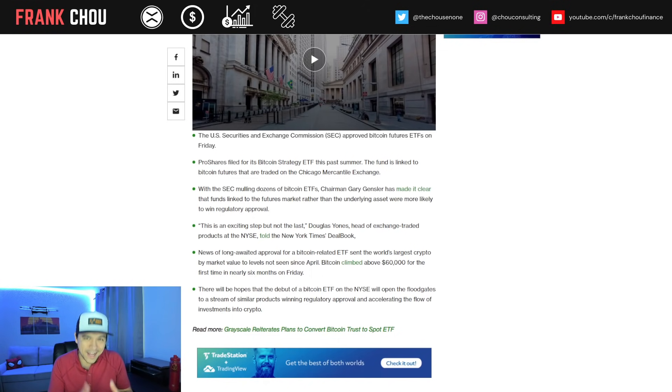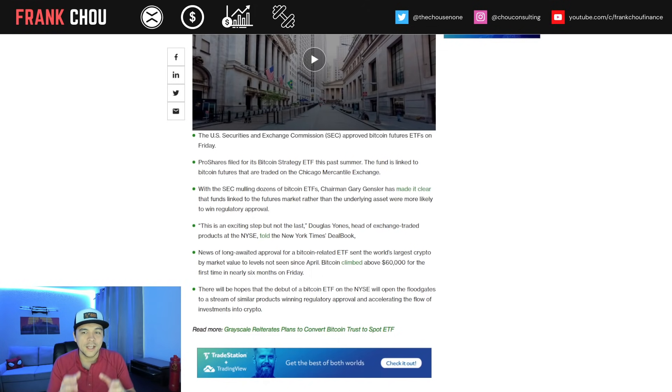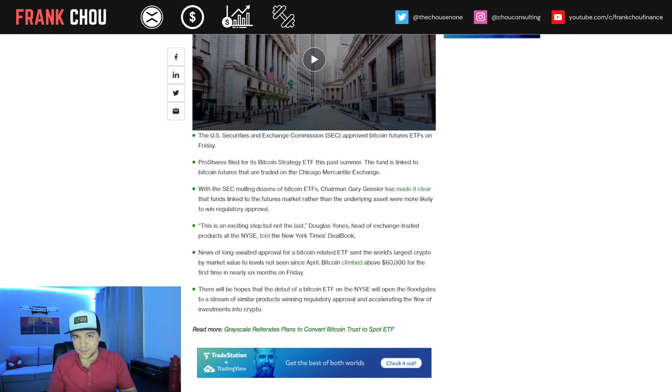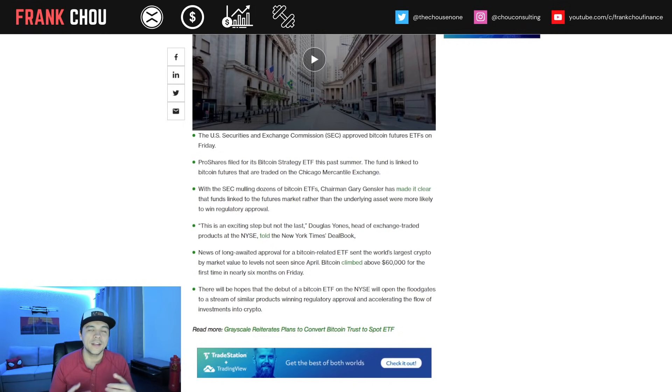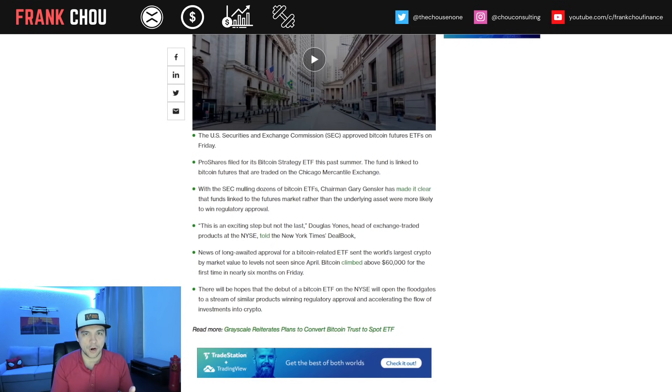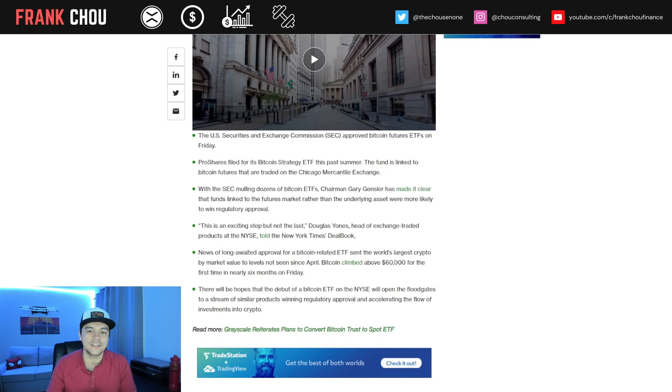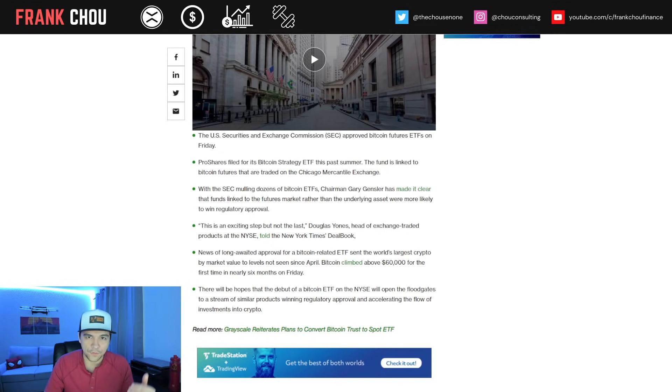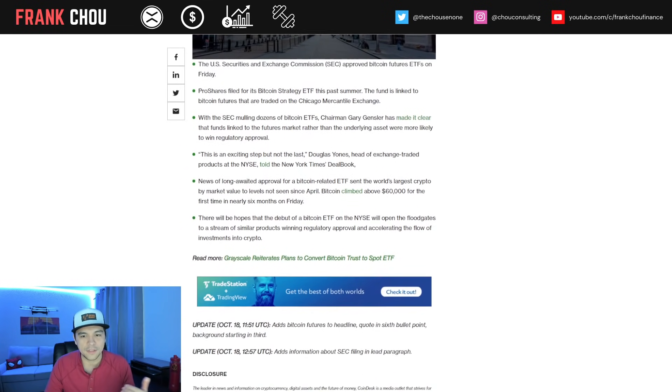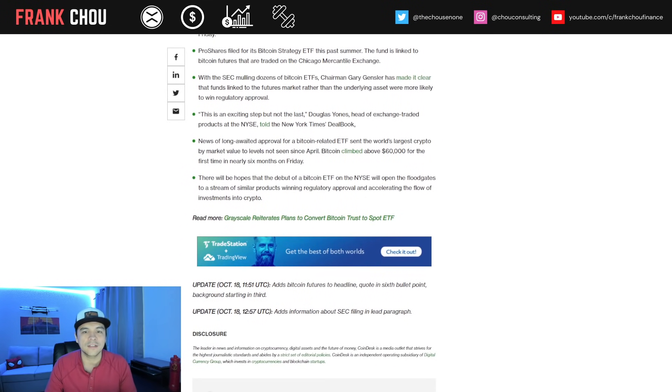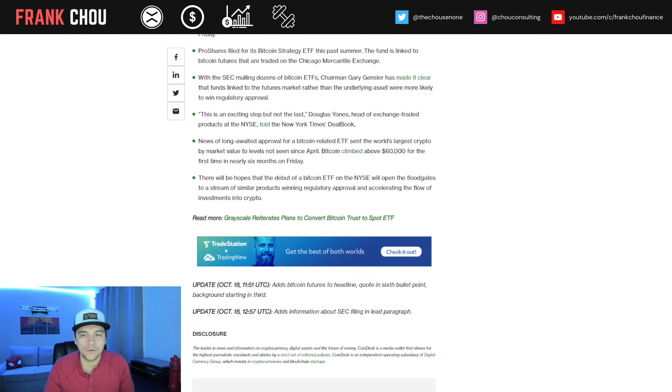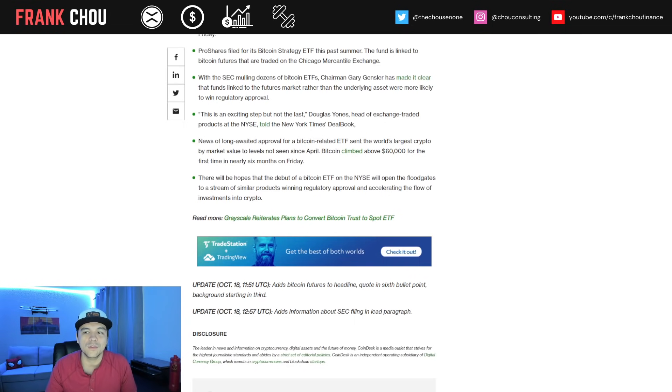This fund is linked to Bitcoin Futures traded on the Chicago Mercantile Exchange. Gary Gensler has made it clear that he's been more keen on the Futures market for ETFs rather than the spot markets. But nonetheless, this is an exciting step.